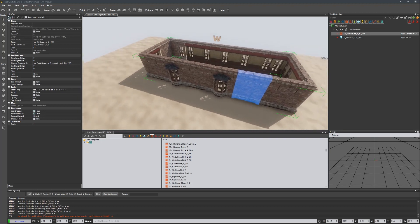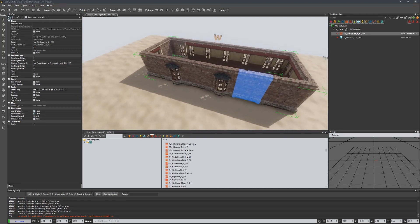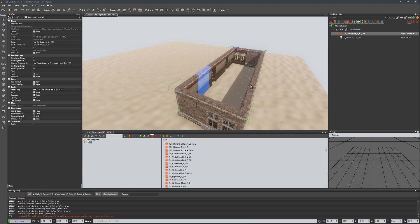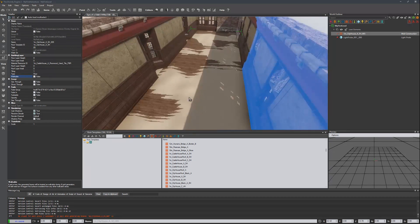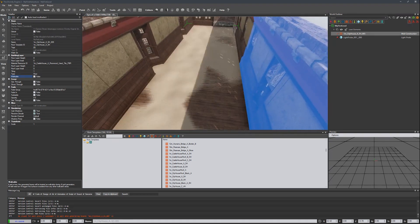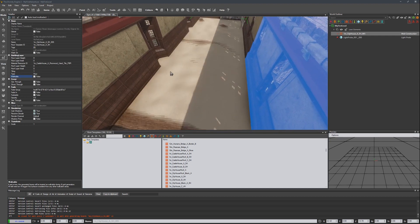Now let's add a floor to this. Right here where it says 'type', I'm going to click the down button and select 'floor'. Notice it adds a floor on the bottom, but it kind of interpenetrates with the sand so we want to give this a little bit of a lift. I'm going to add to the floor height here and set it to maybe 0.1.